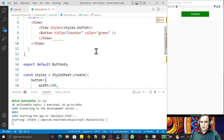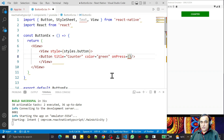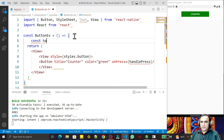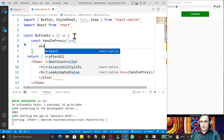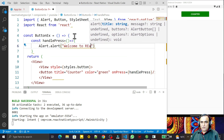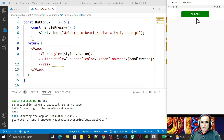Now I want to handle a button click and display something. I add the onPress prop and pass a function called handlePress. I define this function using const handlePress as an arrow function. Inside I call Alert.alert and pass the message 'Welcome to React Native with TypeScript'. I save this, and clicking the button shows that alert message.